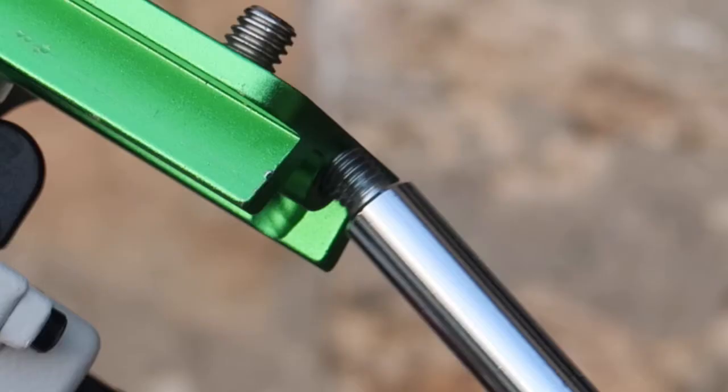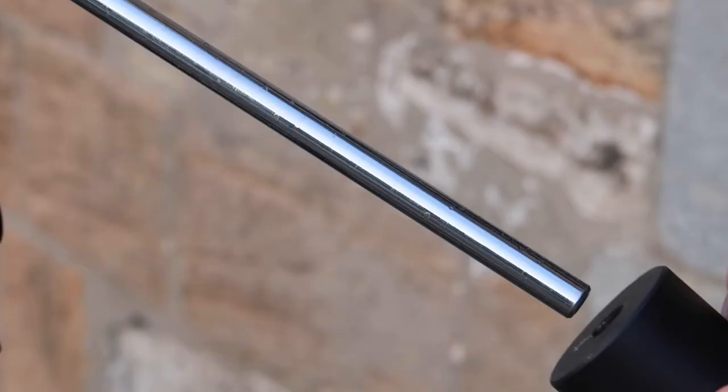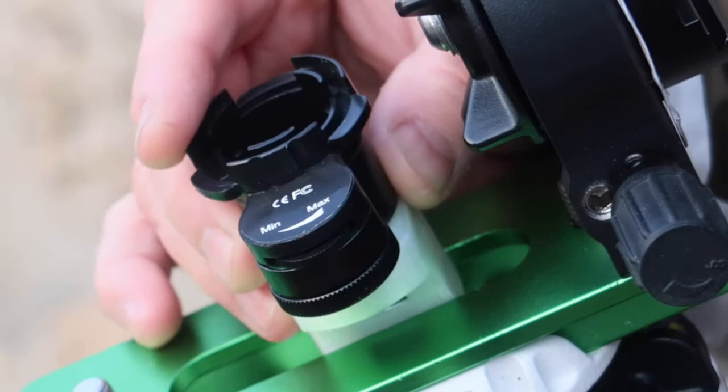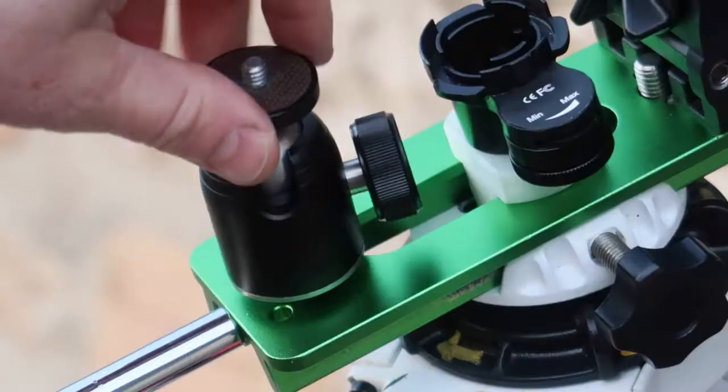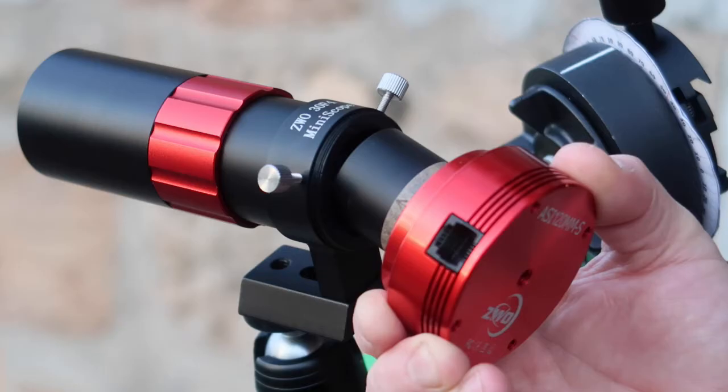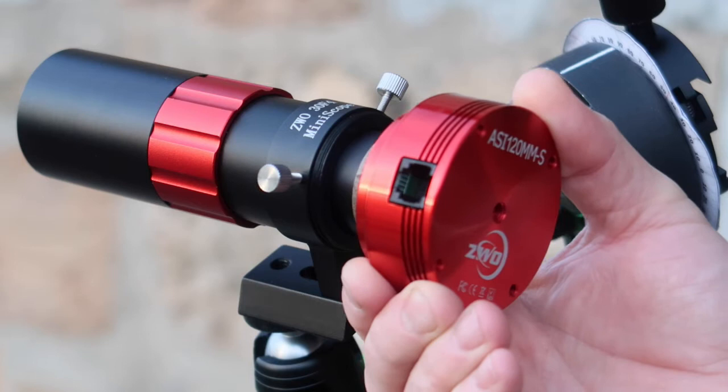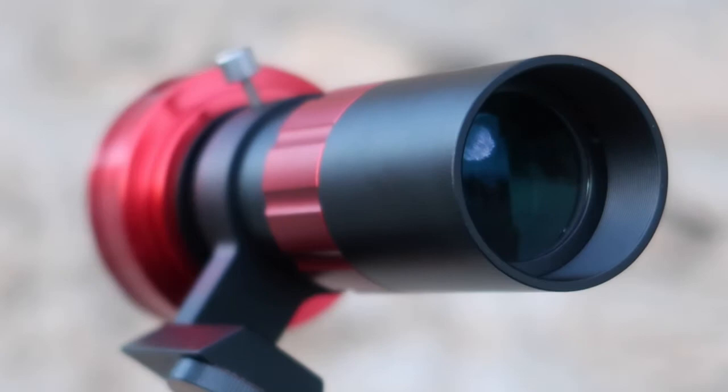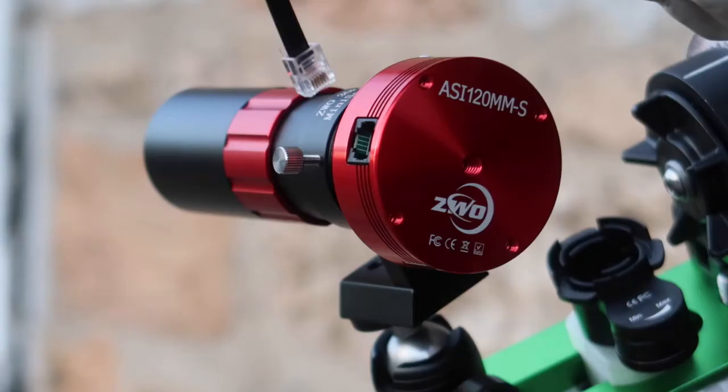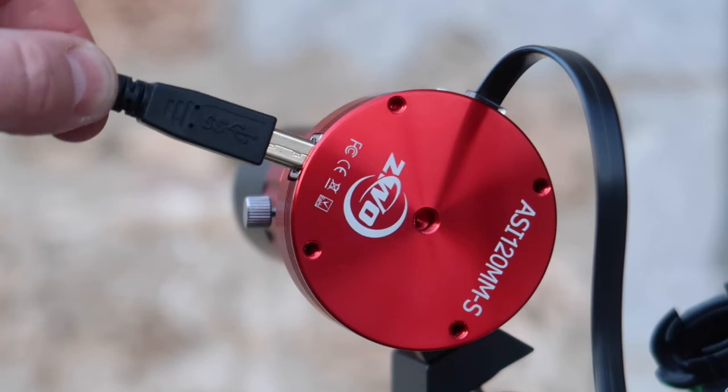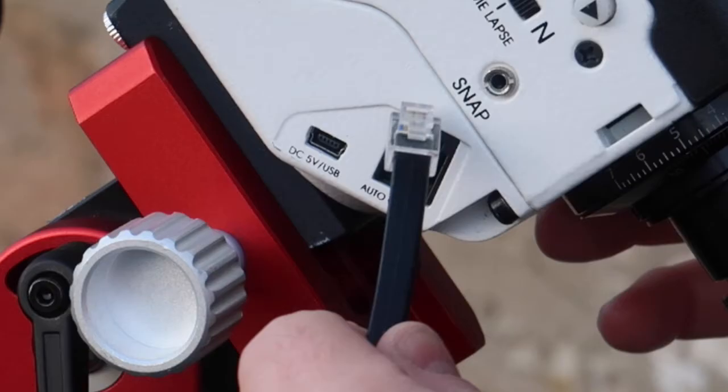After the bracket is mounted we'll attach the counterweights to help balance the load. The polar scope illuminator just makes it easier to see the reticle in the dark. To improve tracking accuracy we're using a mini scope and a black and white camera to provide visual feedback of the right ascension drift while the tracker rotates from east to west. We connect two cables to the black and white tracking camera: one will lead to the laptop which controls the tracking software and the other to the star tracker.